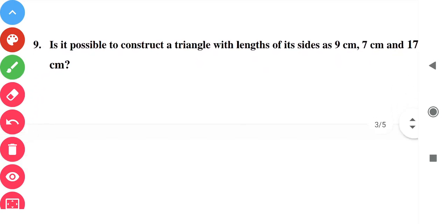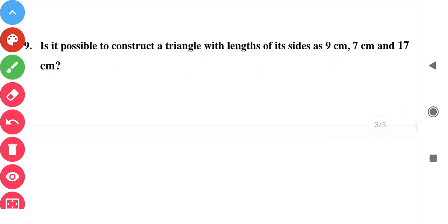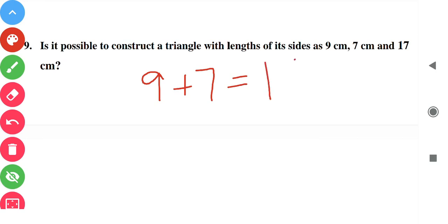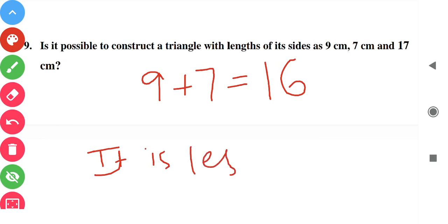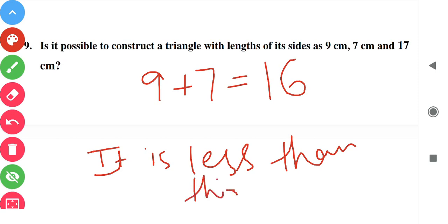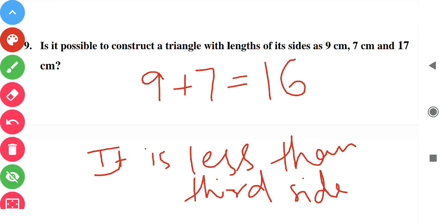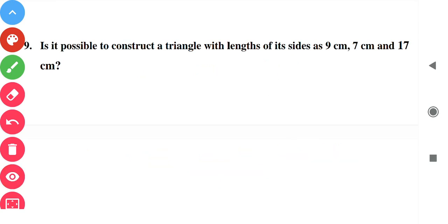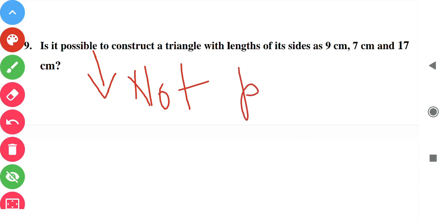Question number nine: is it possible to construct a triangle with sides 9 cm, 7 cm, and 17 cm? Check: the sum of two sides must always be greater than the third side. Nine plus seven is 16, which is less than 17, the third side. Since the sum is less than the third side, the triangle cannot be formed. So it is not possible.